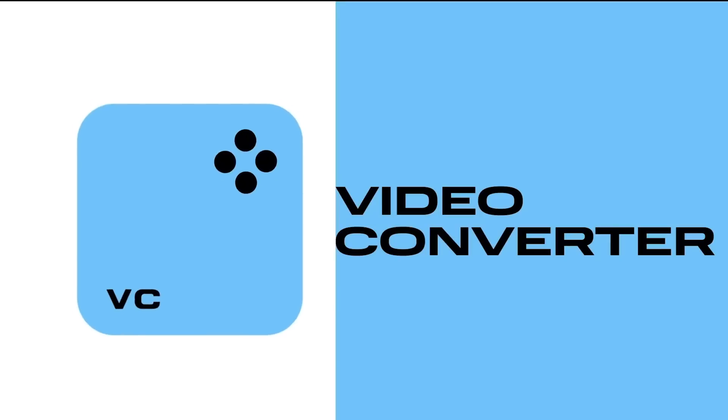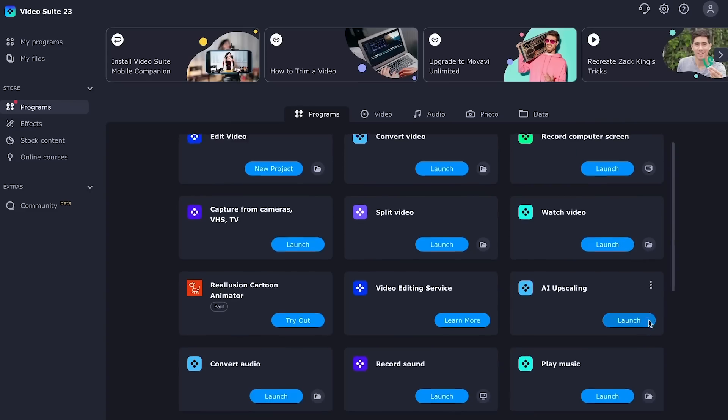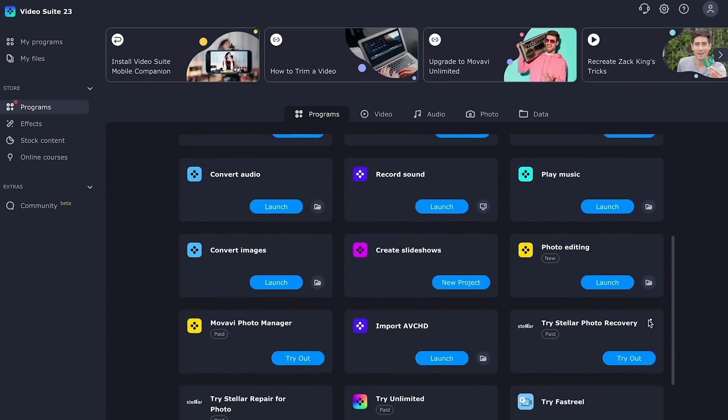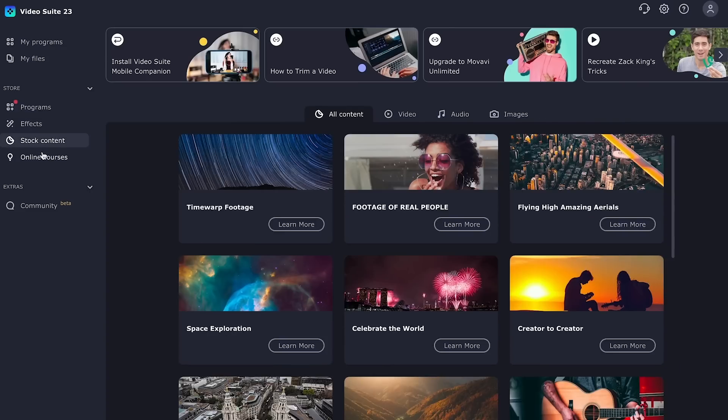Movavi Video Suite is a simple, intuitive, and friendly set of apps that cover every aspect of video production. This product is aimed at video creation newbies, turning a time-consuming and complex process into something relaxing and stress-free. So let's take a look at all the innovations that will make your creative journey easier.